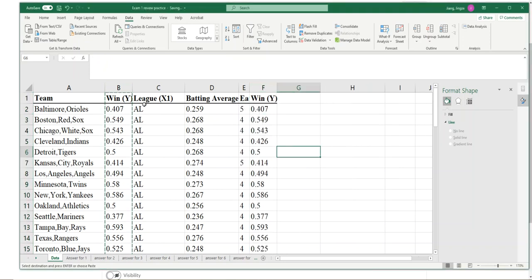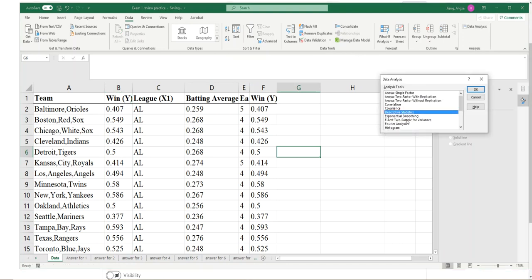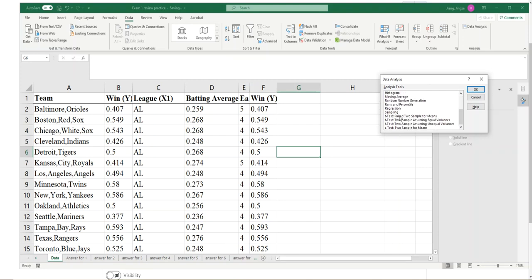Okay, so I will try to not select my category data. Now I can start Data Analysis, and then I will choose Descriptive Statistics. Click OK.